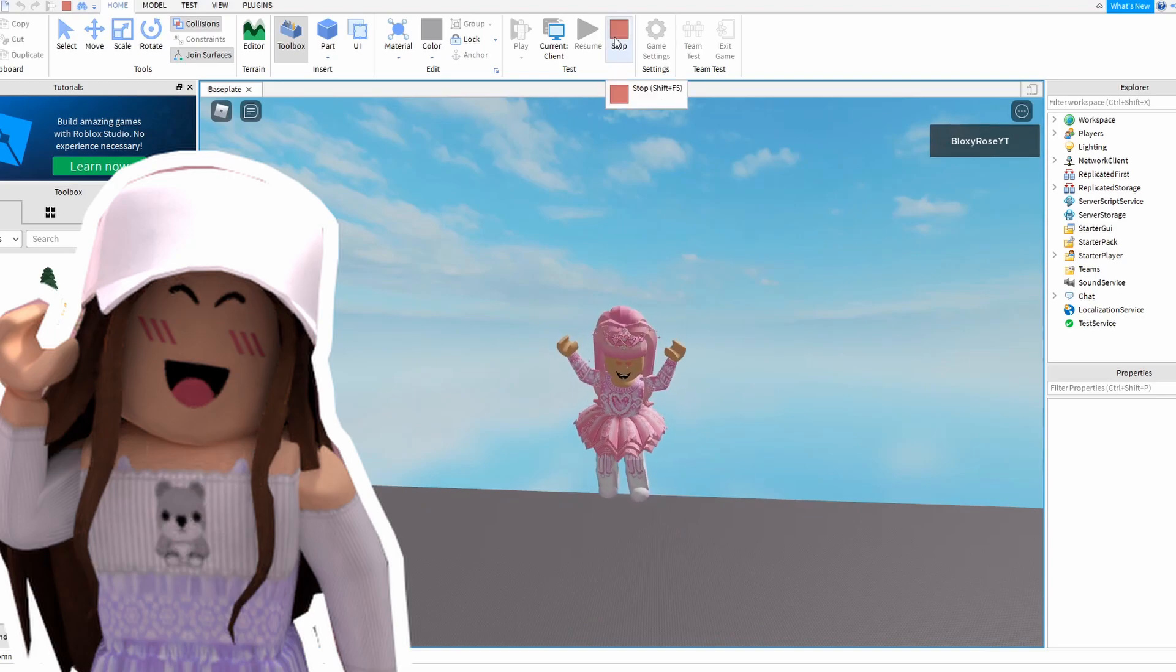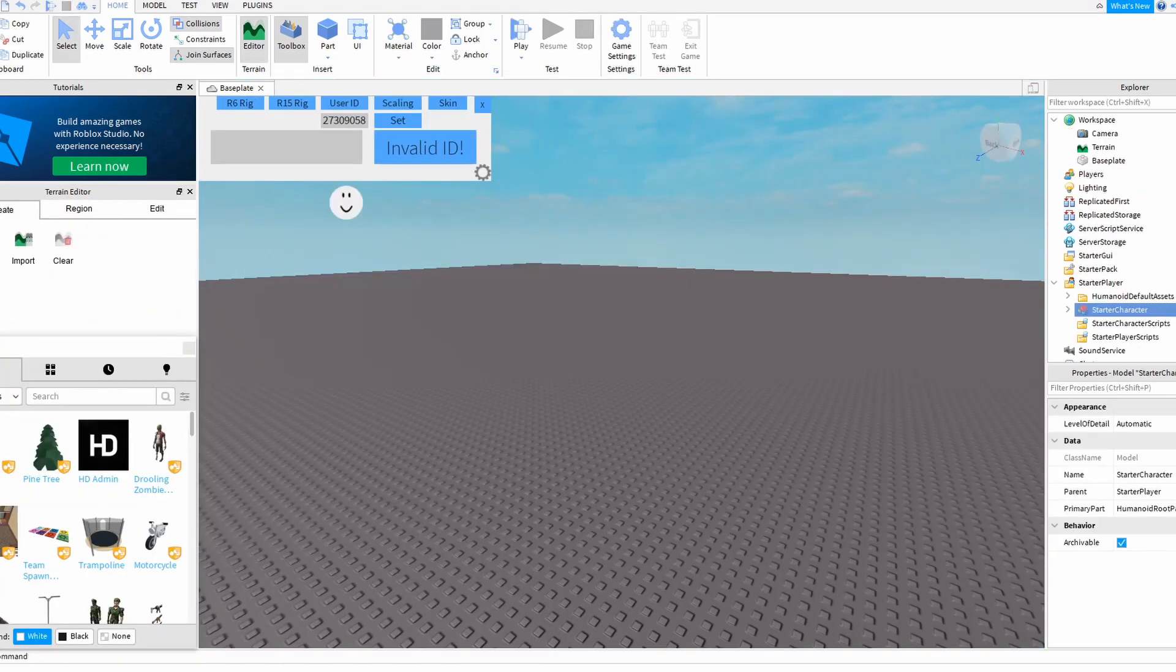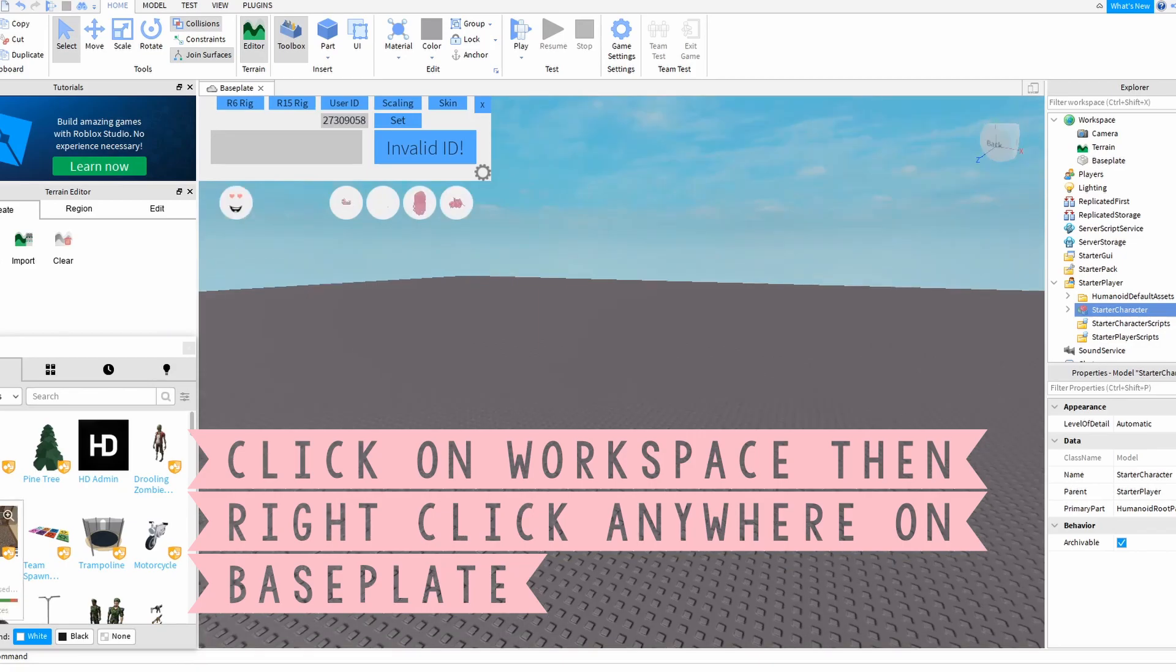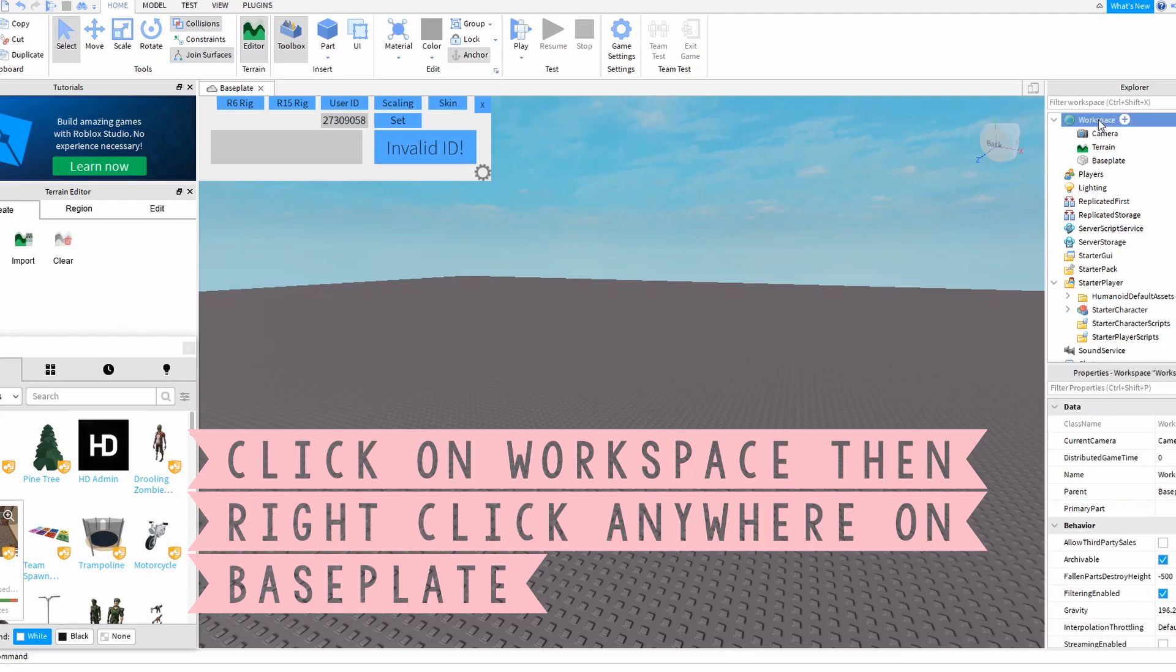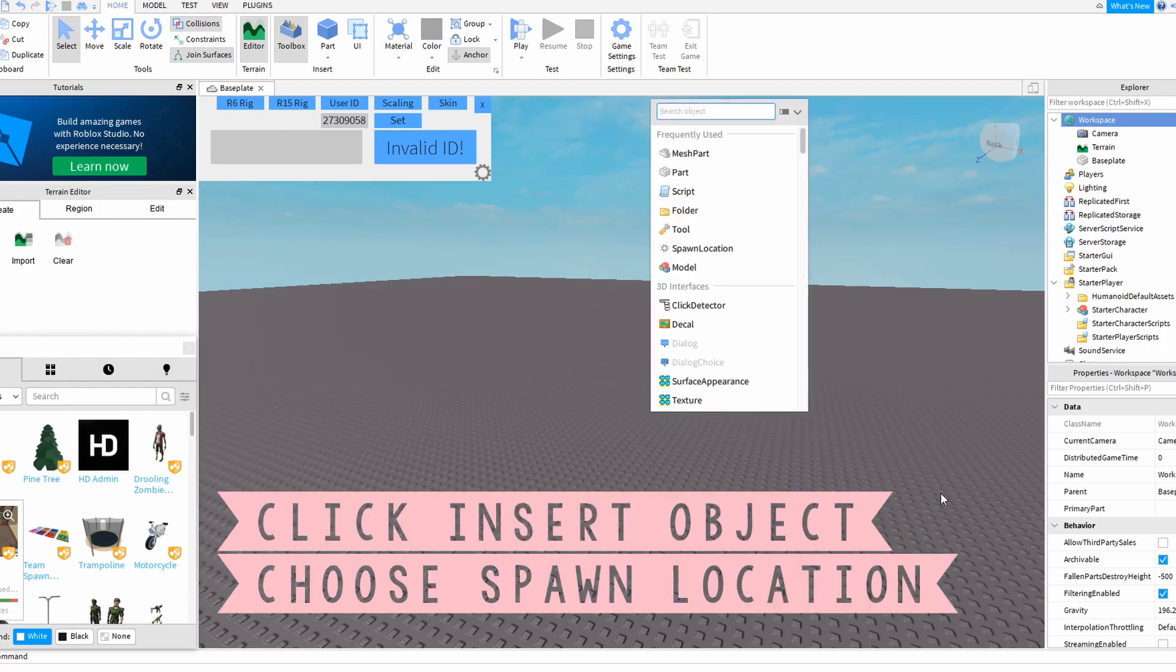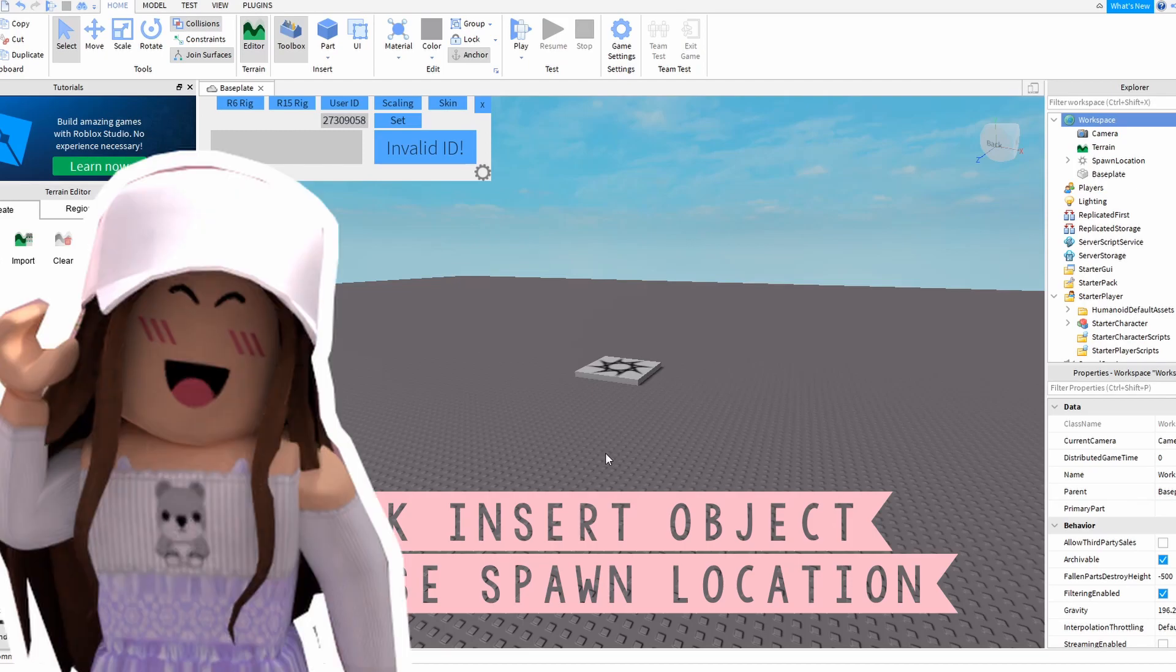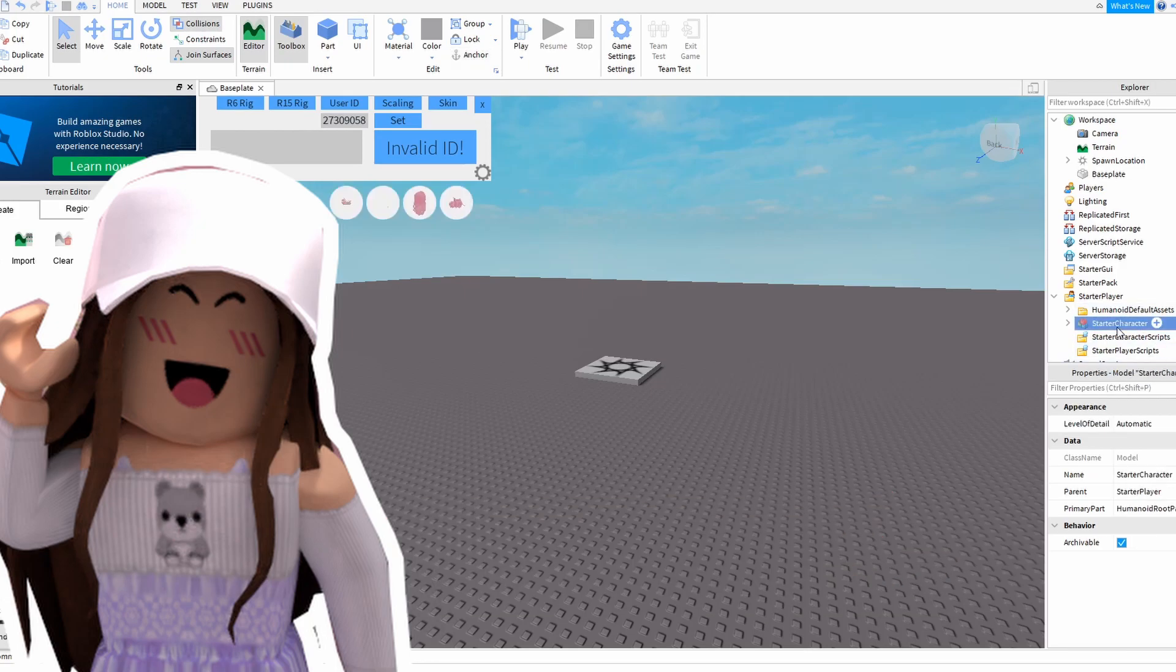So we've stopped playing and we need to scroll up to Workspace. Right-click anywhere on the baseplate, hit Insert Object, and it will give us Spawn Location. We will need to add that so that Leah Ashe isn't flying through the sky continuously.